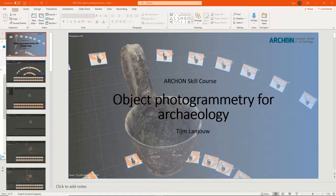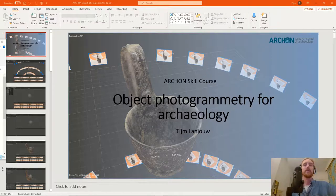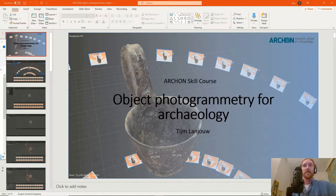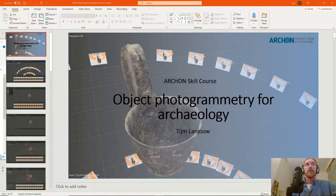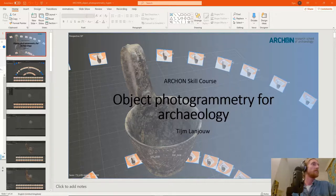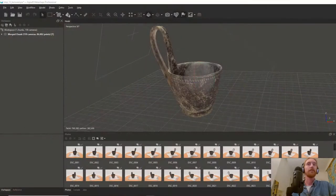Hello and welcome to the fifth video of the online Archon workshop on object photogrammetry for archaeology. We're going to do it a little bit different this time - I'm experimenting with different kinds of recording. This part of the workshop is going to be more fluid and natural as I talk you through more advanced techniques. I expect you to already know the basics of the software, Agisoft Metashape.